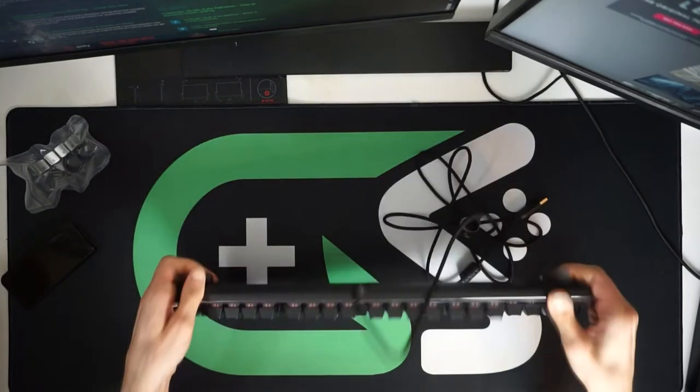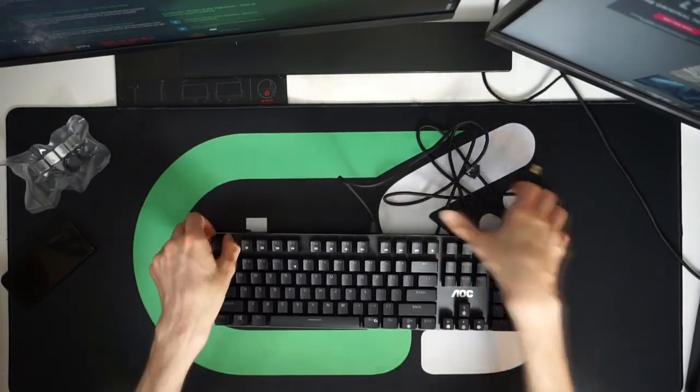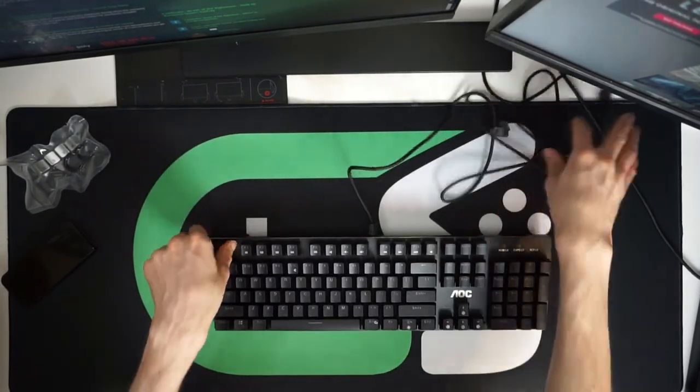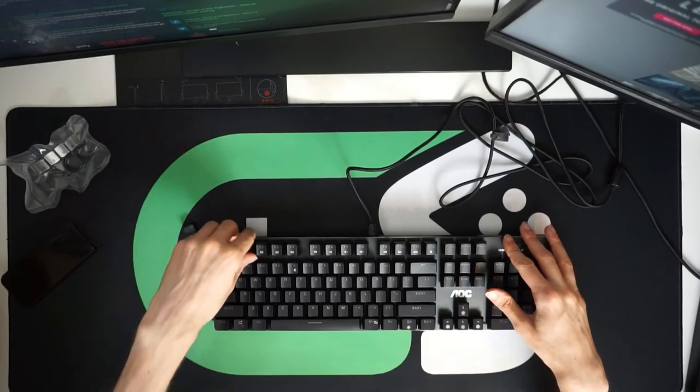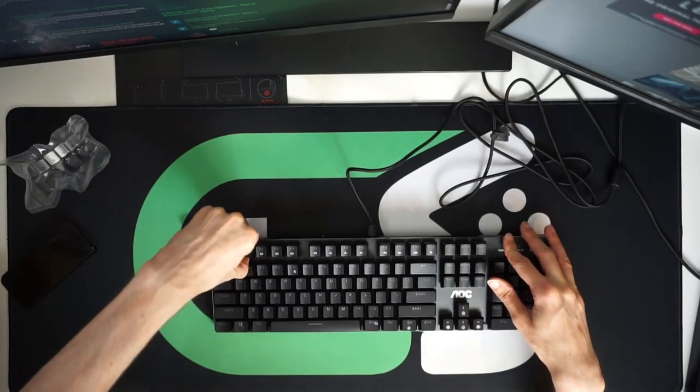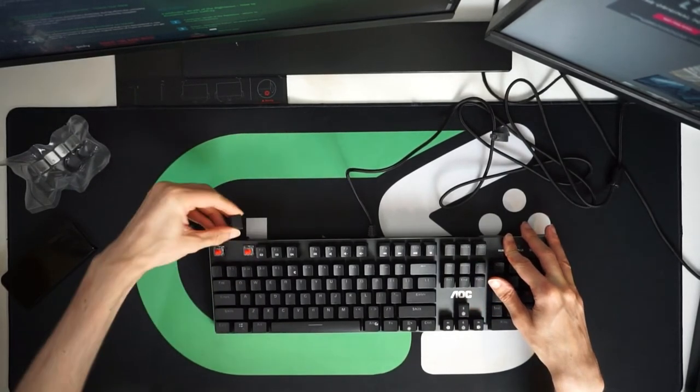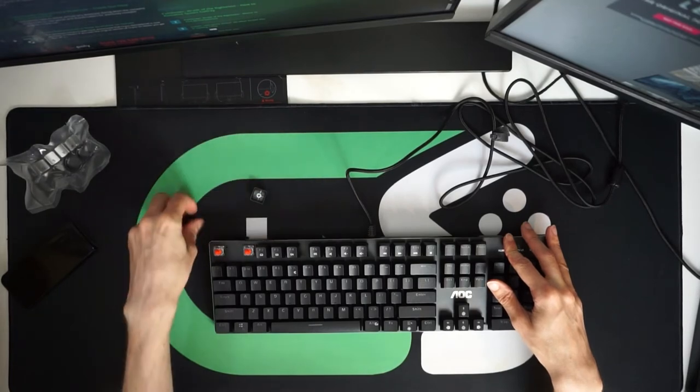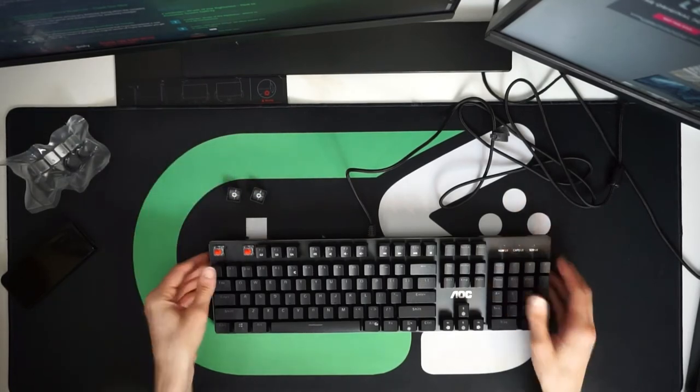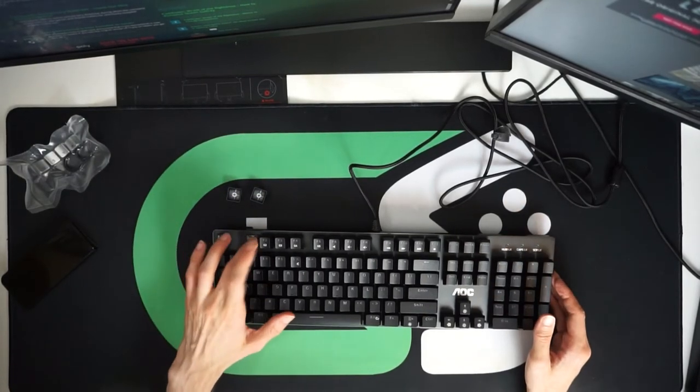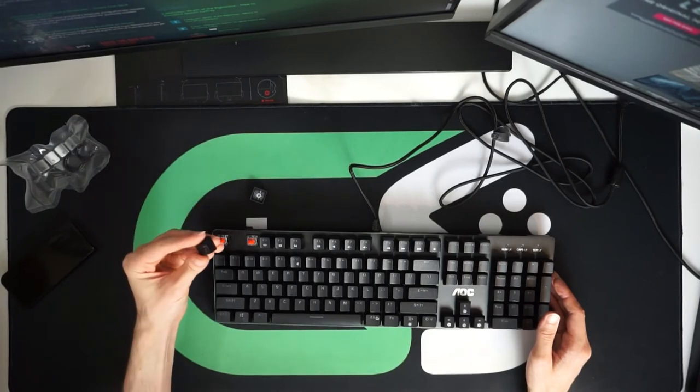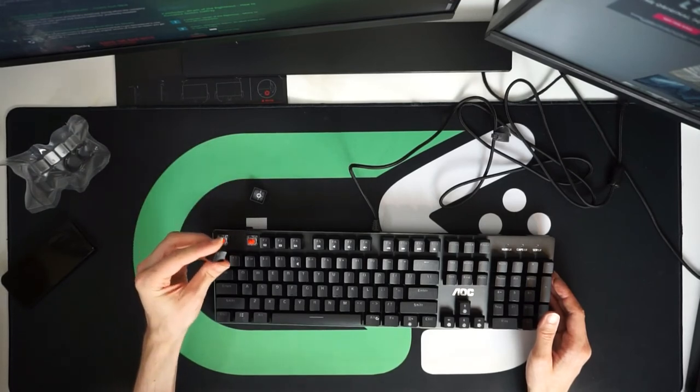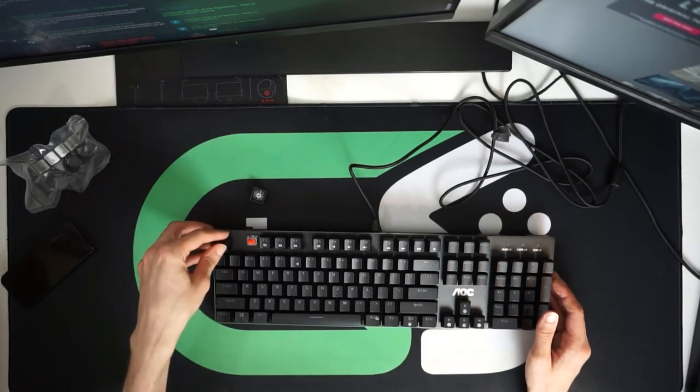So what we'll do right now is we'll just take this off and we'll take a look at the keycaps you've got on here as well as the switches. So as you can see those are full red switches right there.